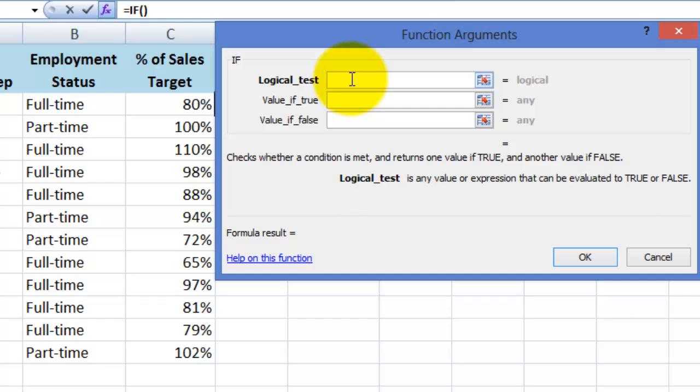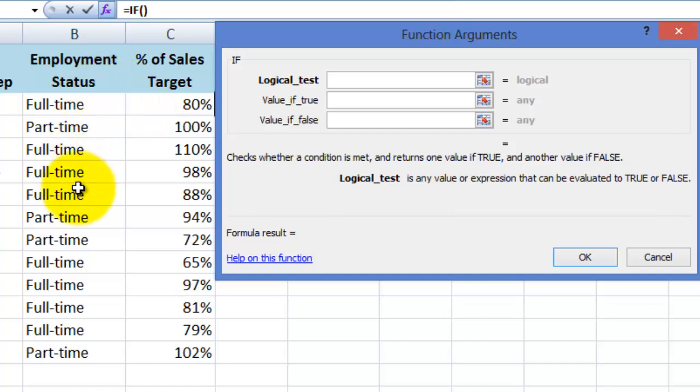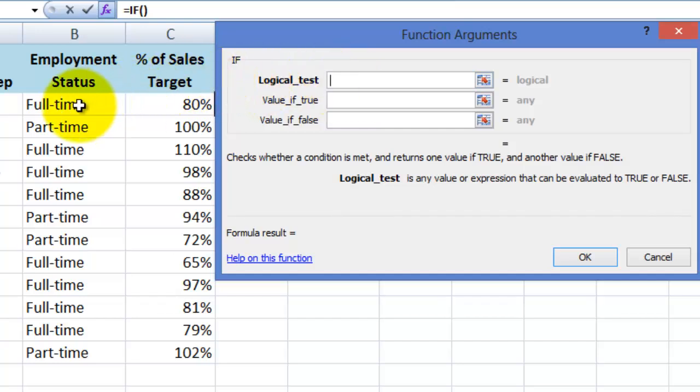The first field here asks us for the logical test. It's the field that is asking us what we want to evaluate. So in other words, if what. So here we want to evaluate if the employment status in column B is full-time. So while my cursor is in that first field, I'm then going to click on cell B2.